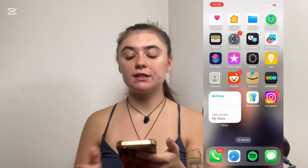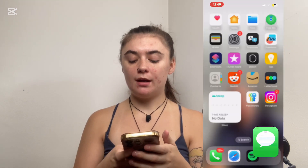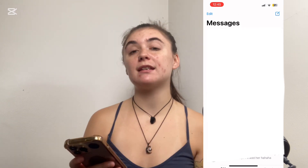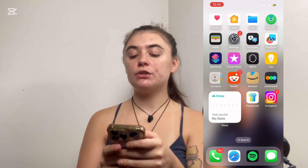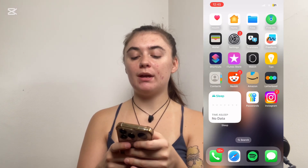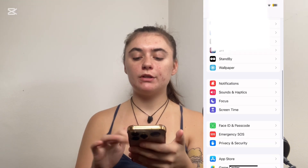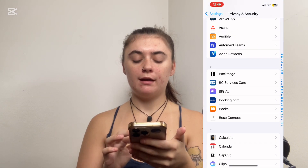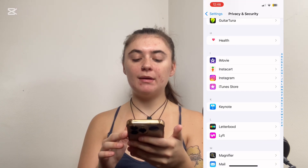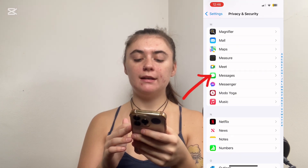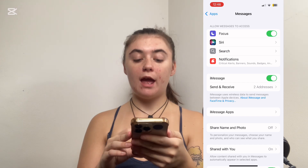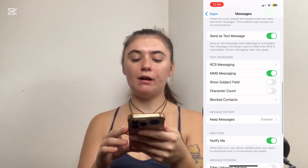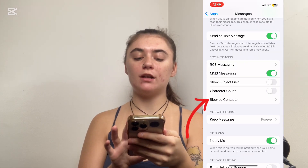The other way to unblock this person — if you happened to delete your messages and couldn't access that contact again — is to go into your Settings, then scroll down to your apps and find the iMessage app, which is listed as Messages. Select this and then scroll down until you find, under text messaging, blocked contacts.